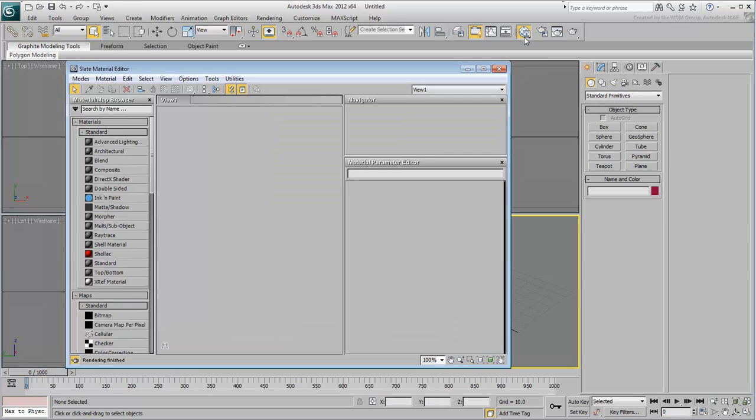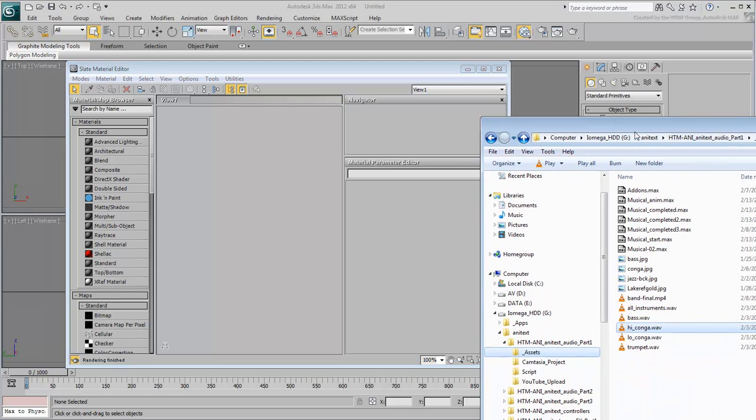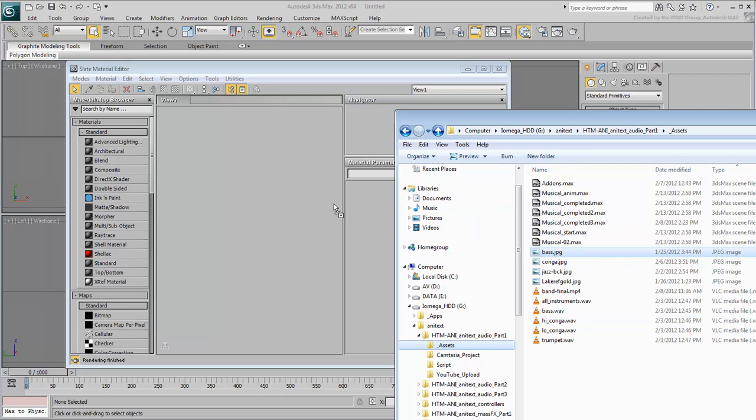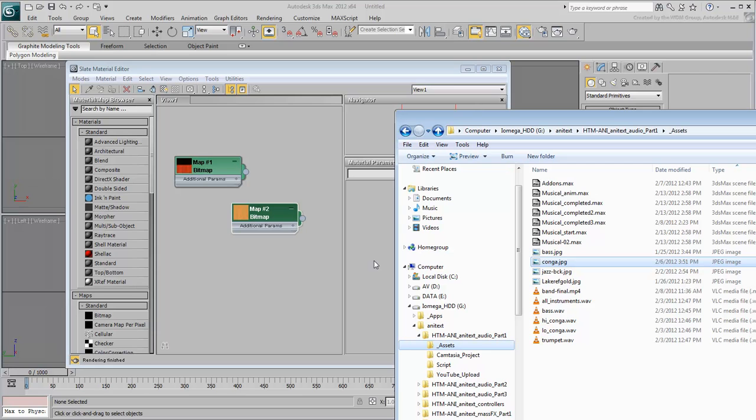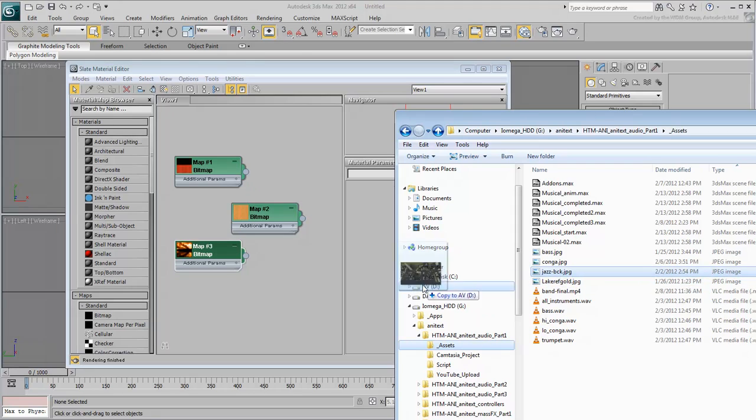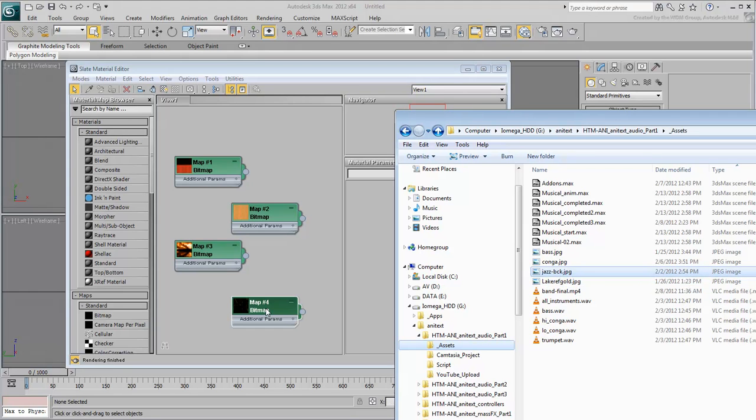Go to the Slate Material Editor and drag into it the four bitmaps needed for this tutorial. These include the JPEG files named Base, Conga, Lake Ref Gold and Jazz Background. You will be creating materials based on these bitmaps later.